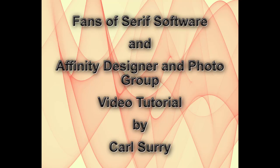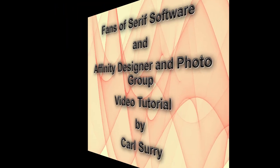Hello, my name is Carl Surrey, and this is a video tutorial for two Facebook groups, Fans of Serious Software and the Affinity Designer and Photo group.